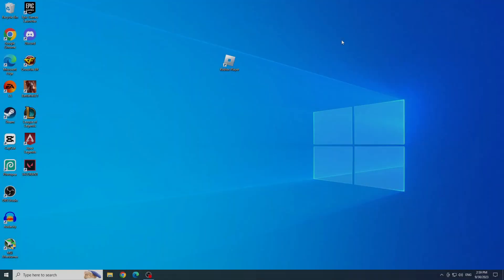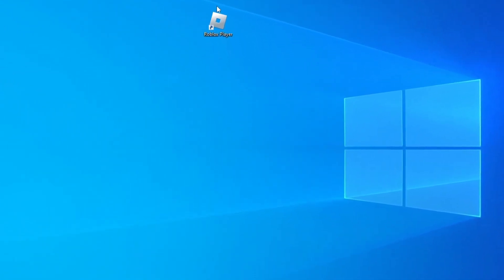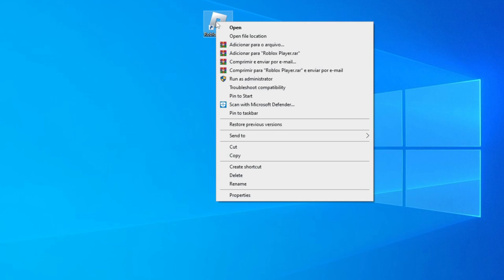First solution, change compatibility mode. To do this, let's right-click on the Roblox icon and go to Properties.